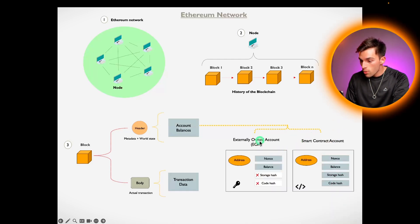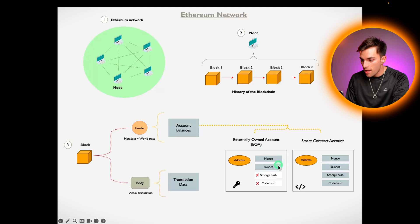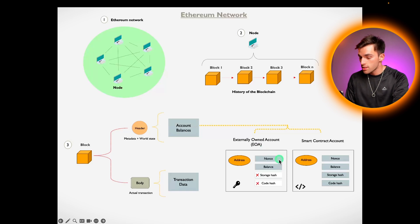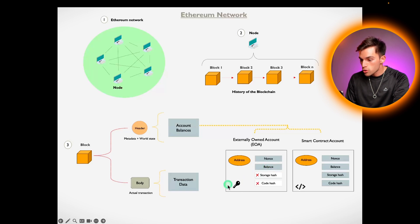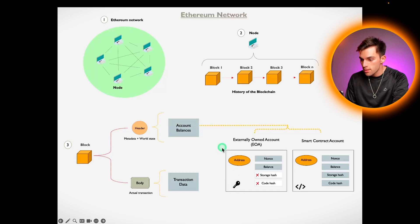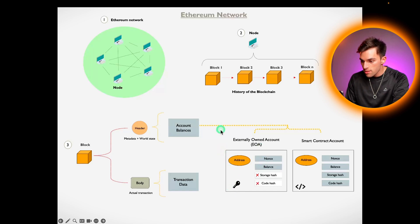Externally owned accounts have only got a nonce and a balance. The nonce is the number of times that account has transacted and the balance is the ETH balance, and it is controlled by a private key. All you can do with an externally owned account is send ETH out of your wallet by signing it with your private key. That's it.